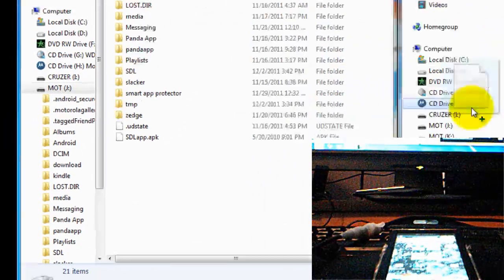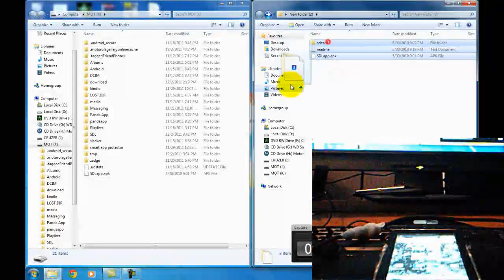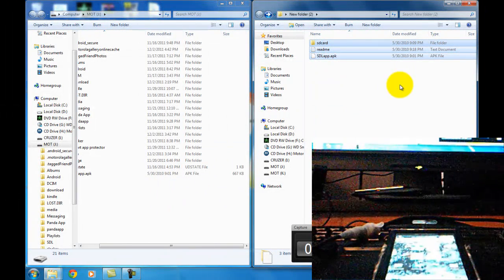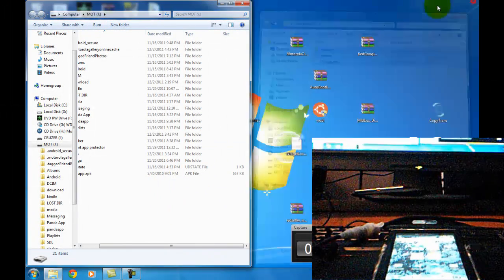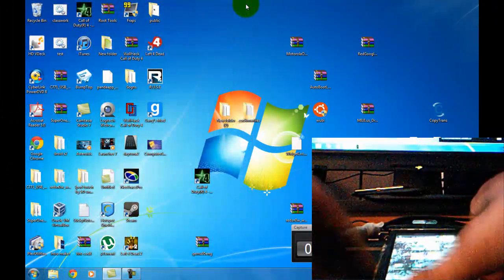Alright, so once you have dragged, you can just drag all of these into there. You should be good to go. So now you want to unplug your phone.